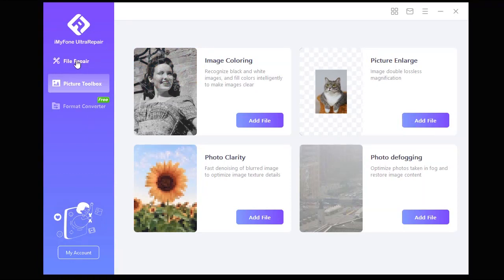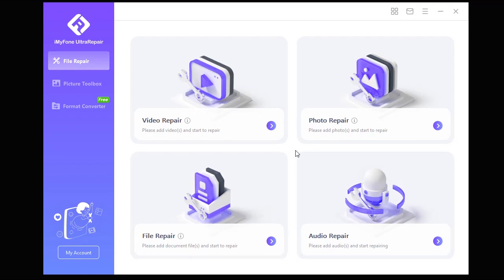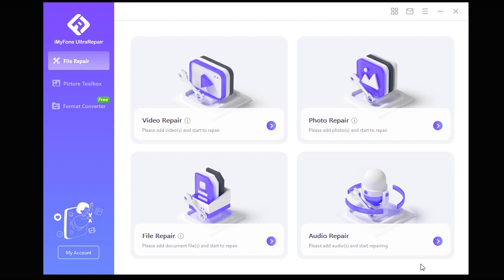Finally, Emifoam Ultra Repair also can be used to repair damaged or corrupted video files, image files, documents, and audio files.